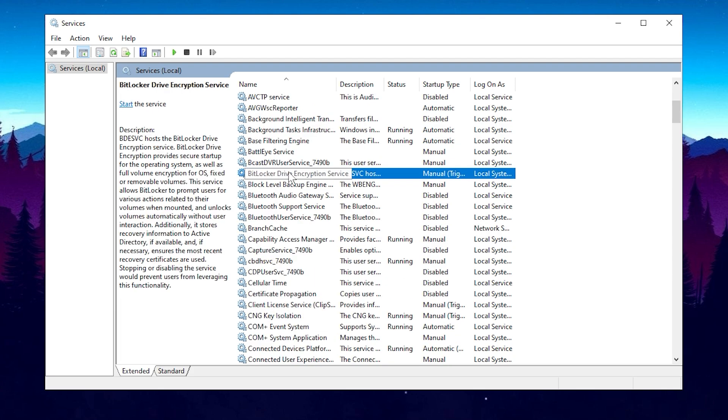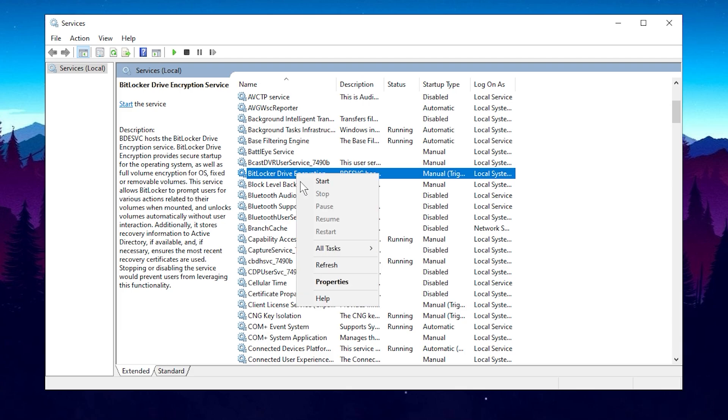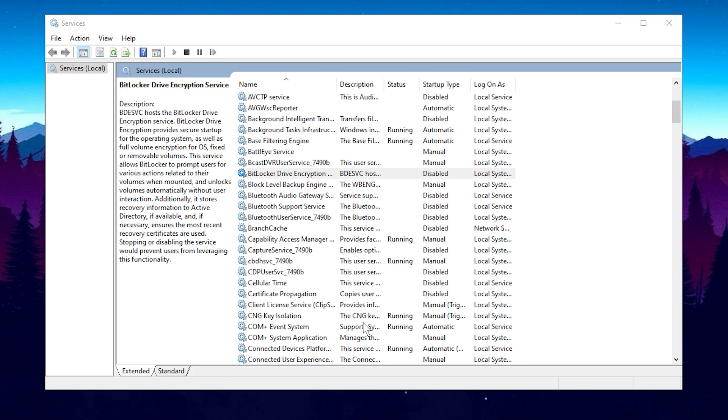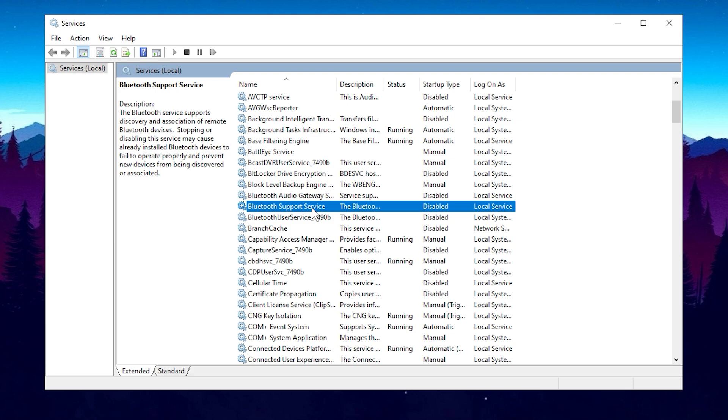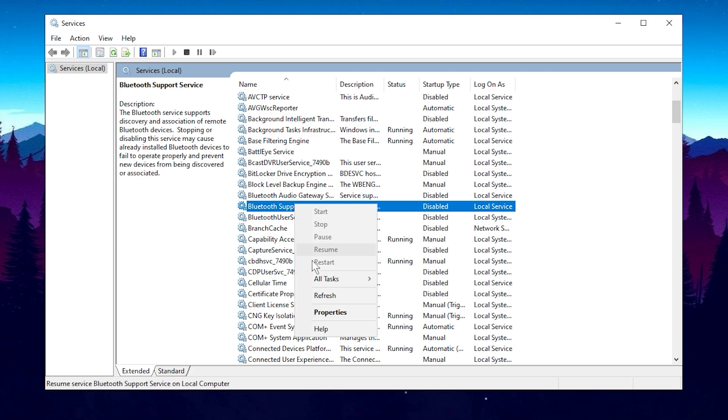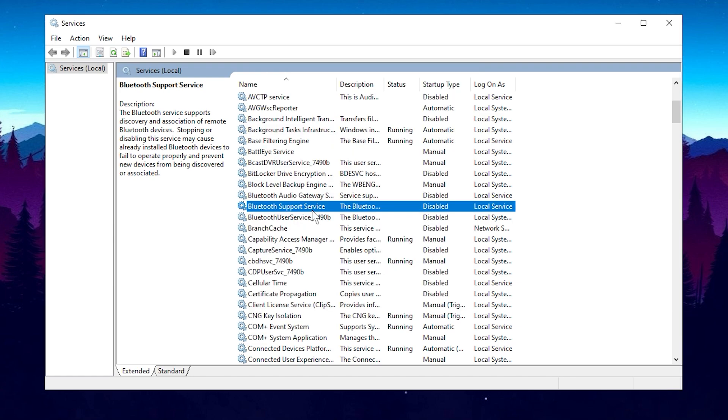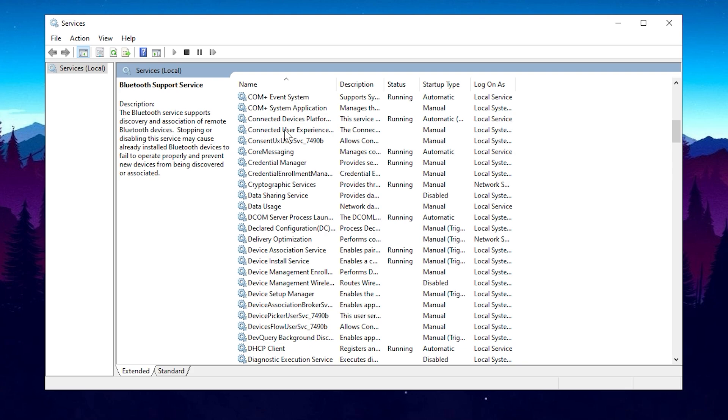Next, find the BitLocker Drive encryption service. Click on it, select Properties, disable it, apply the changes, and click OK. Now, listen carefully. Bluetooth support services are next. If you're not using Bluetooth on your PC, disable it by selecting Properties, setting it to Manual, and then disabling it. However, if you are using Bluetooth, don't disable it.